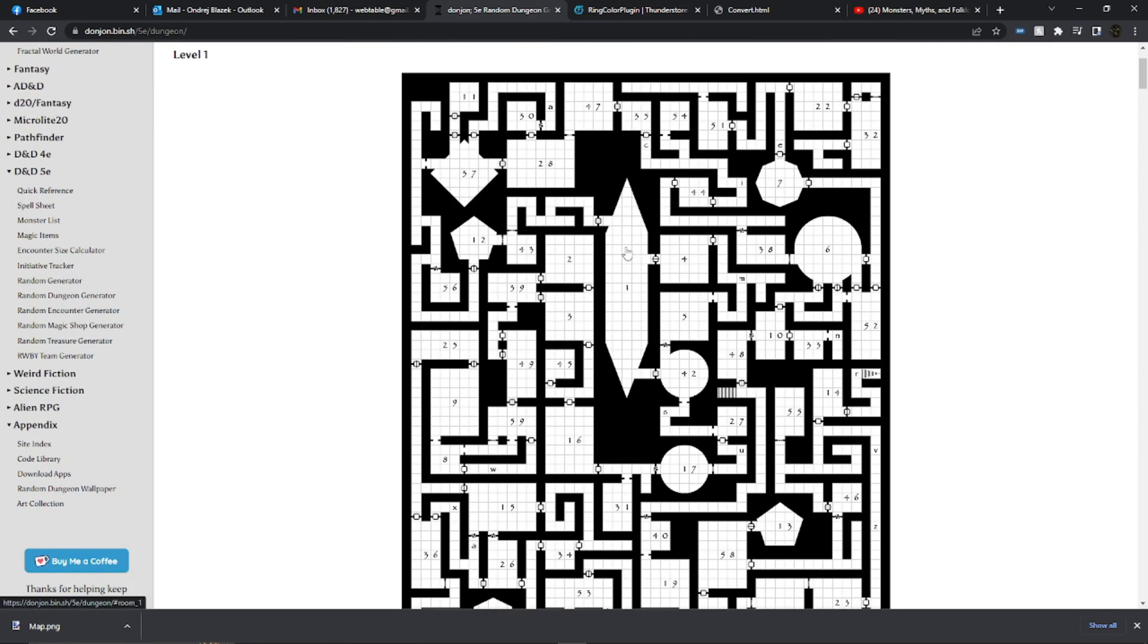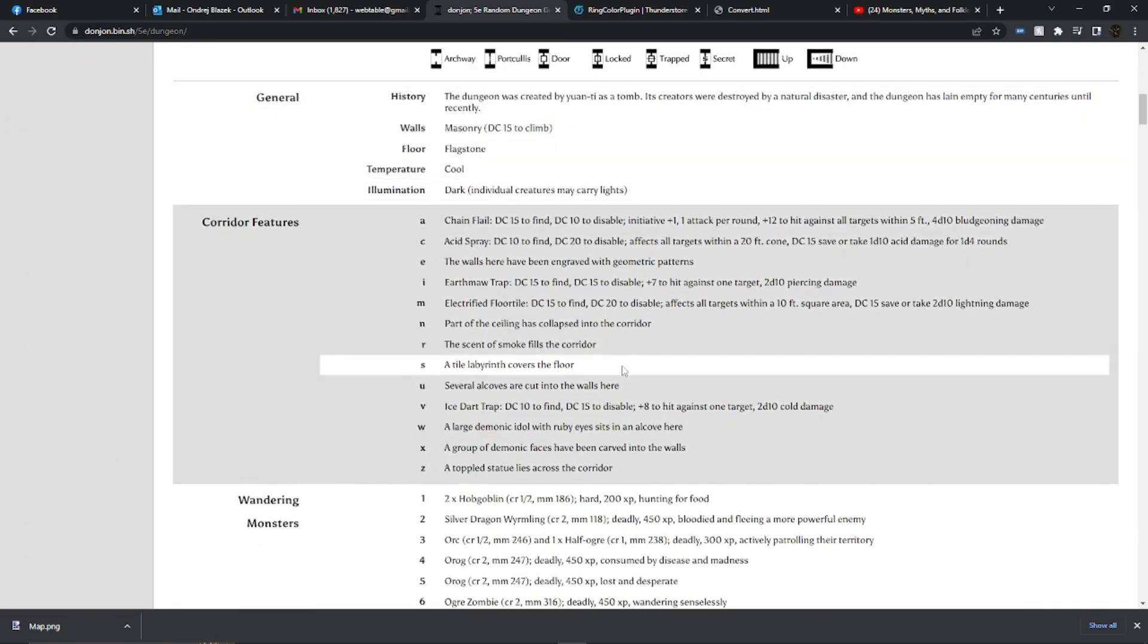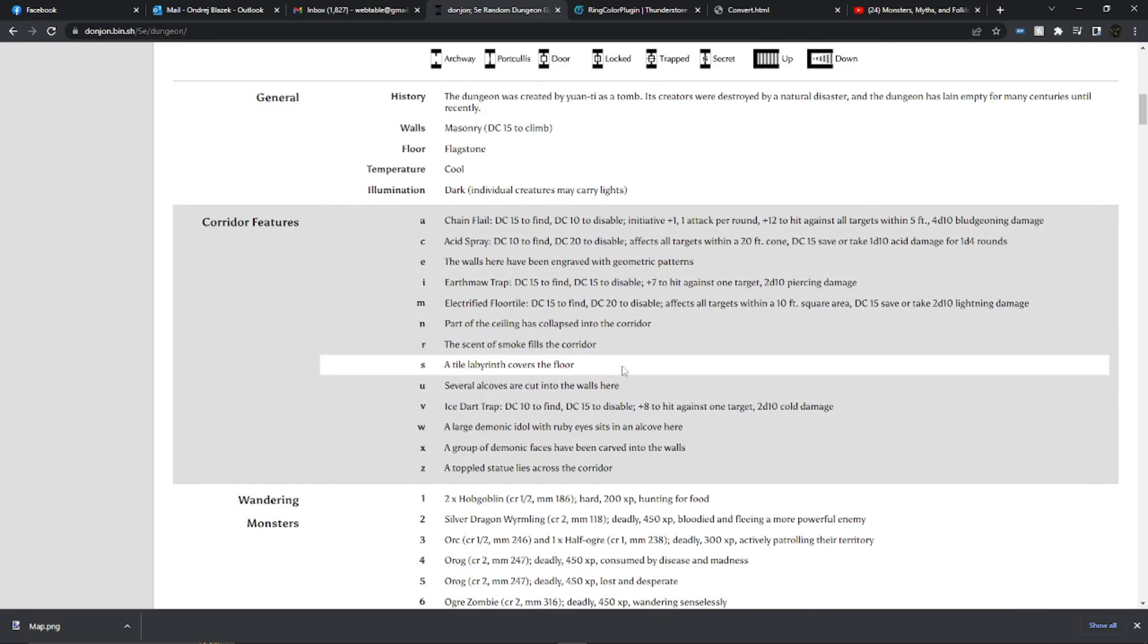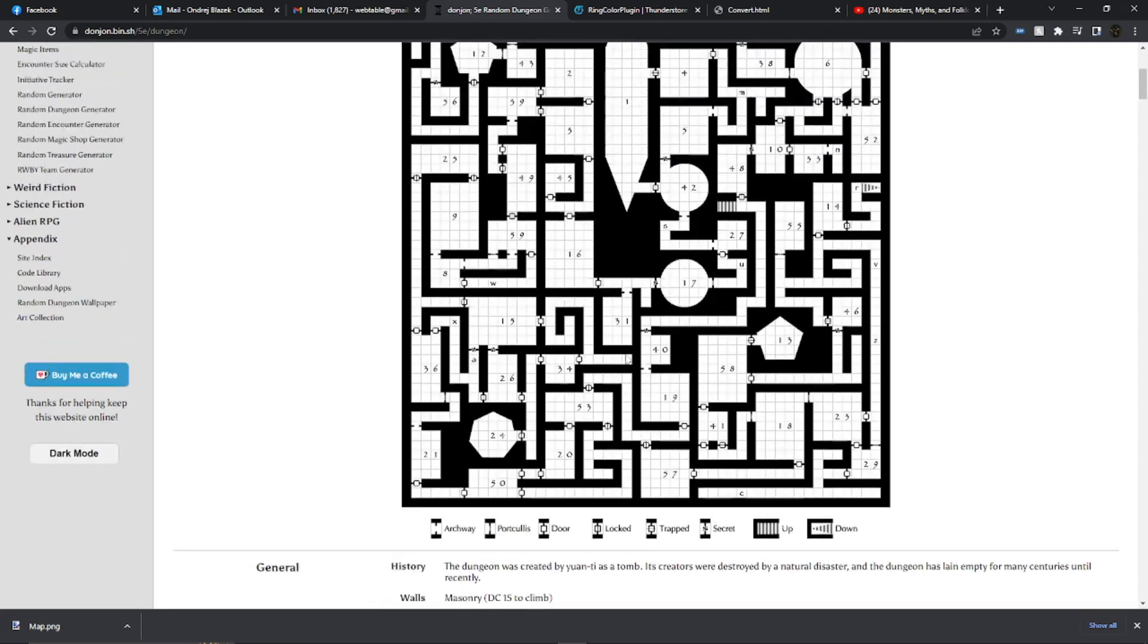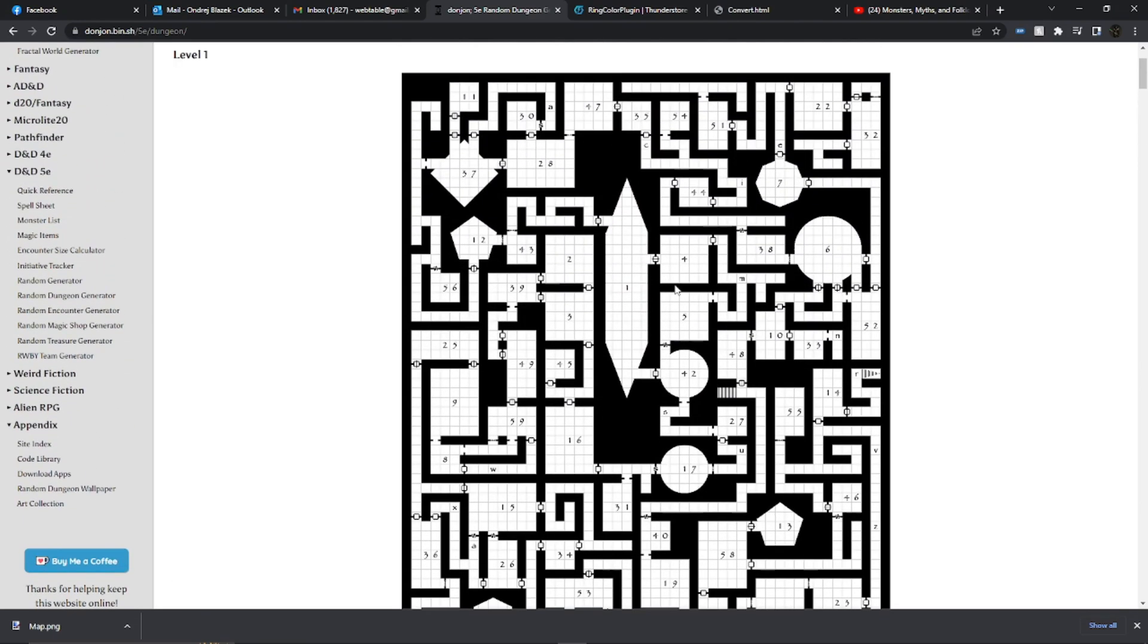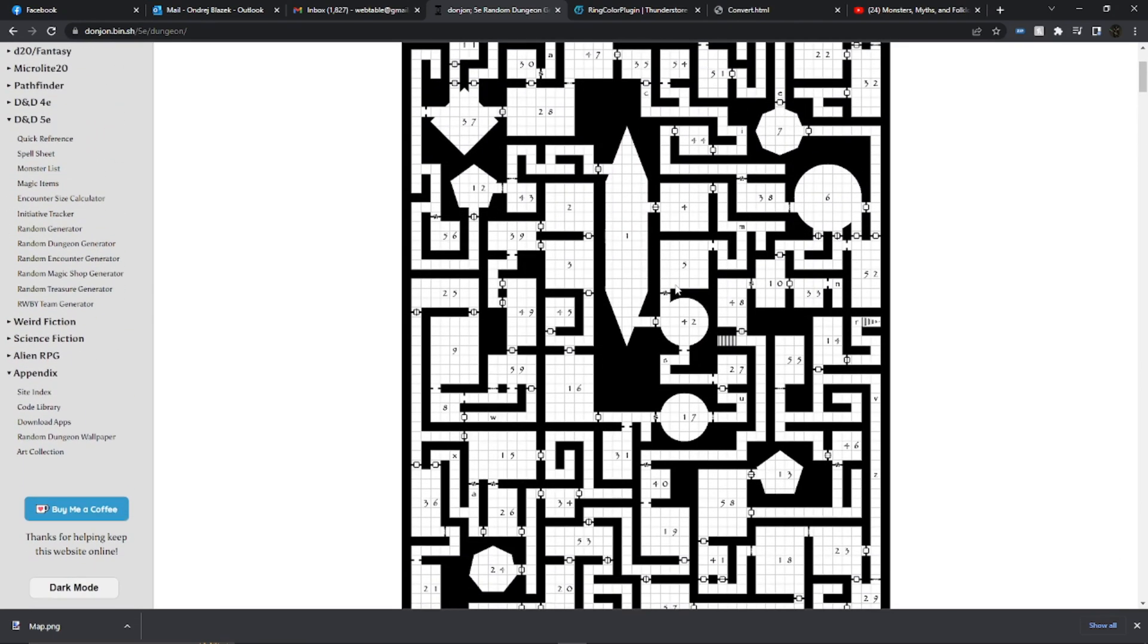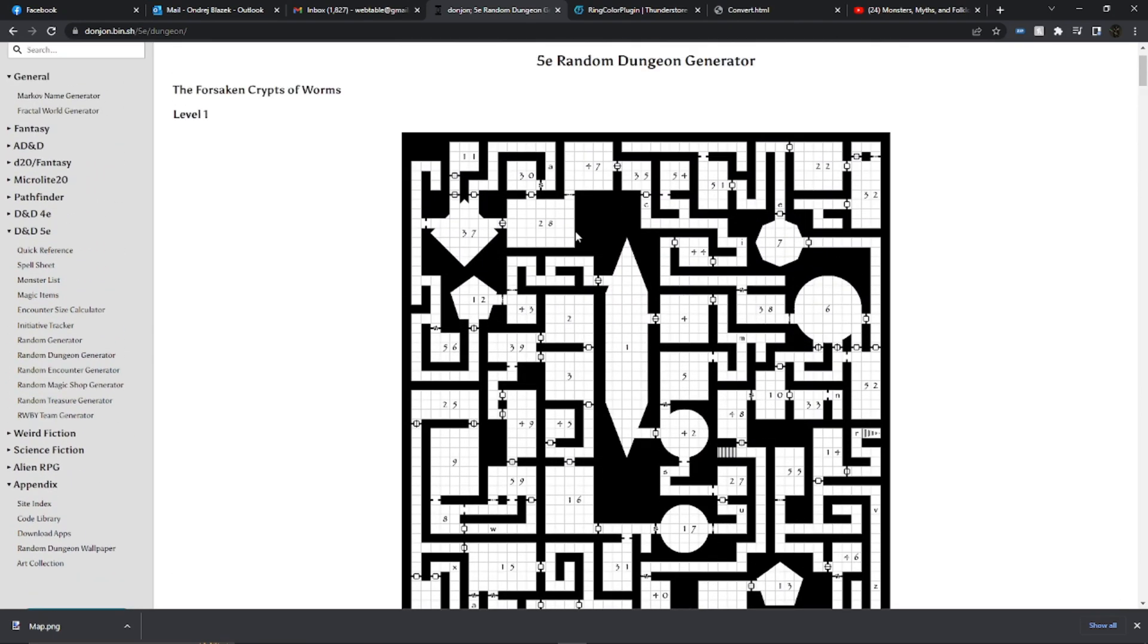So this is good. We can very quickly generate a dungeon this way and even the monsters and all that stuff is good to go. But then you say, wait, we're using Tailspire to play this game. Do you know how long it would take me to create this dungeon in Tailspire? There's no way I'd be ready in one hour. That's where the Donjon Maker comes in.